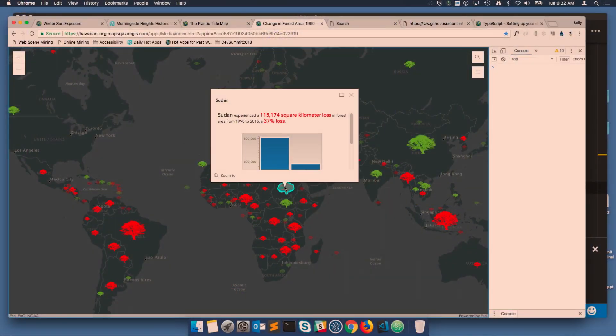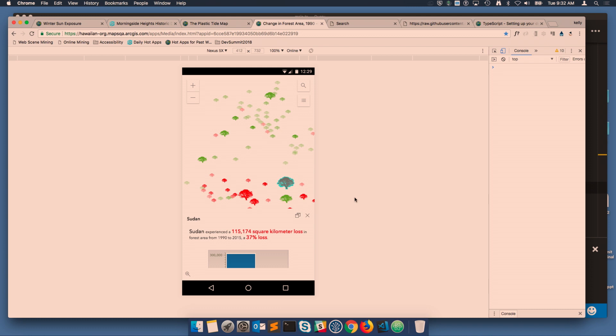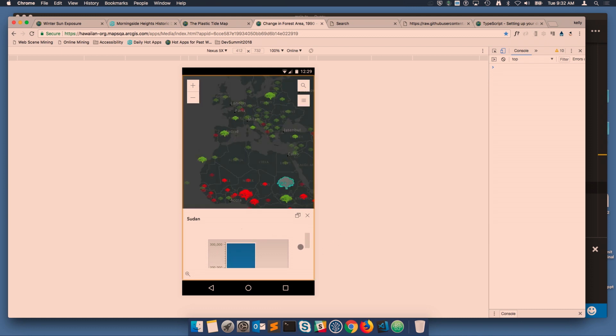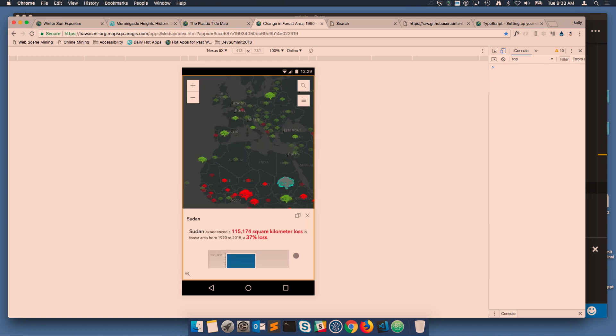Let's look at a few of the JS API capabilities that we use when we're building configurable apps. The widgets, like the pop-up, are responsive out of the box, meaning you need to write less code to build mobile-friendly applications. The pop-up is designed to dock at the bottom of the screen for mobile devices, making it easier to interact with that content on a phone.